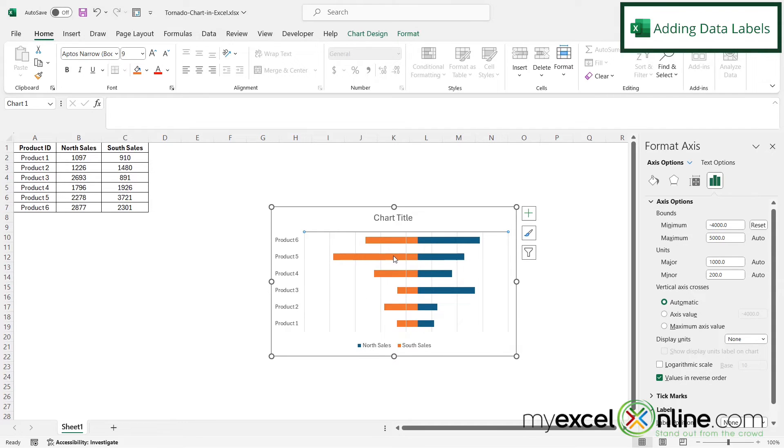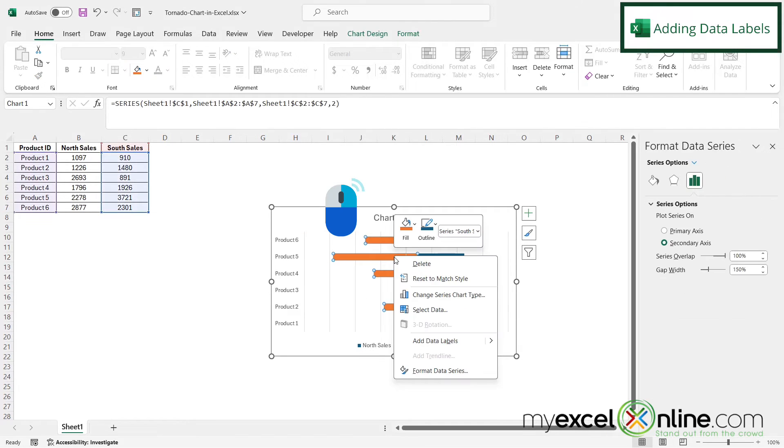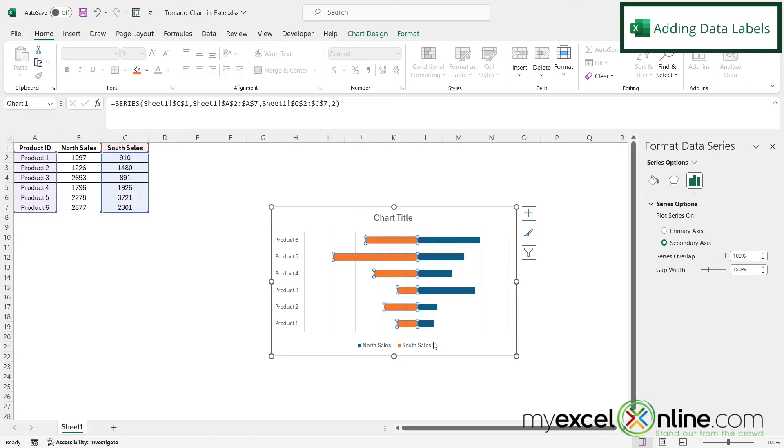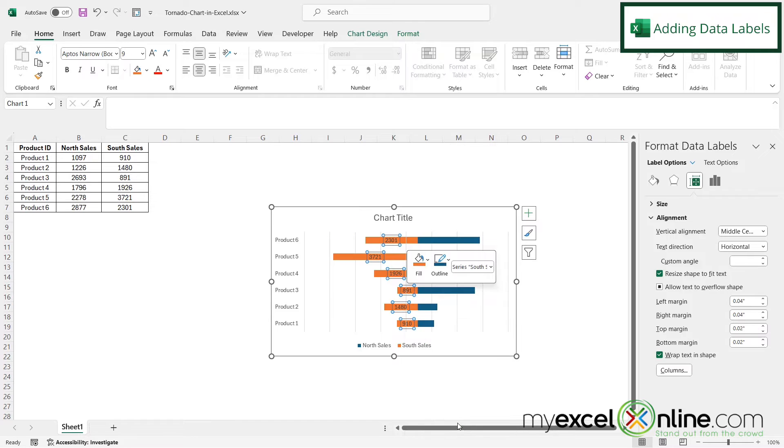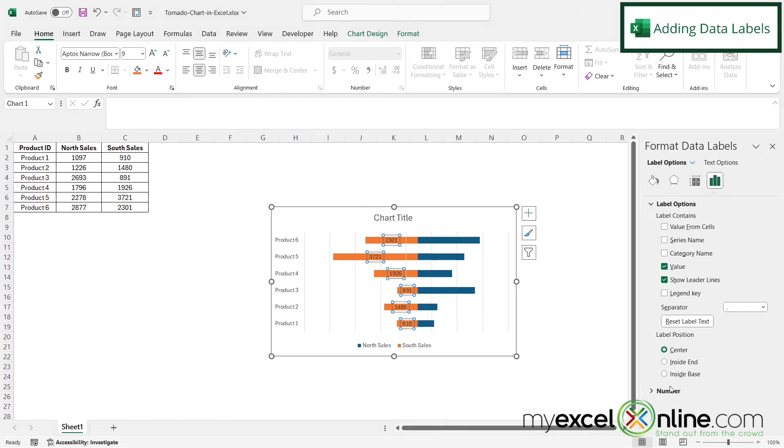And then I'm going to right-click the bar and go to add data labels. And then I'm going to right-click again and go to format data labels. And I'm going to select inside ends for the label position.